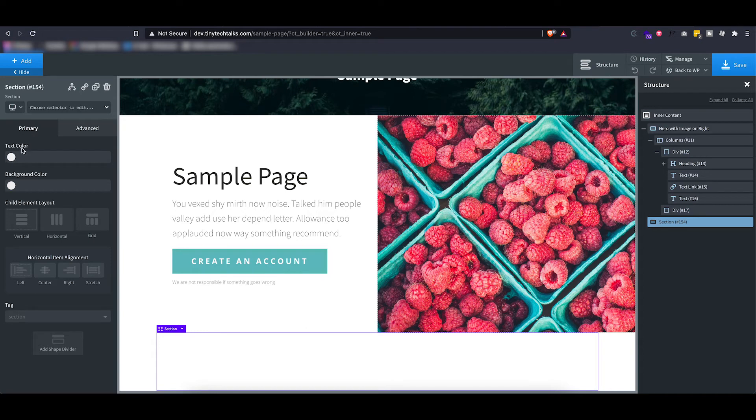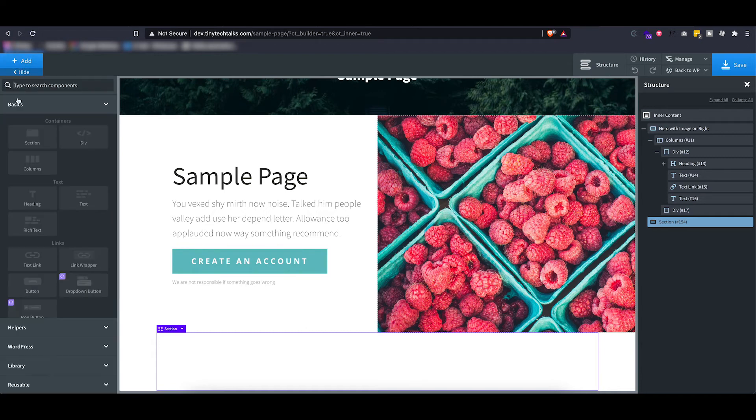Now inside this primary tab, you can see the most used or the most important settings displayed per element, and these also differ.